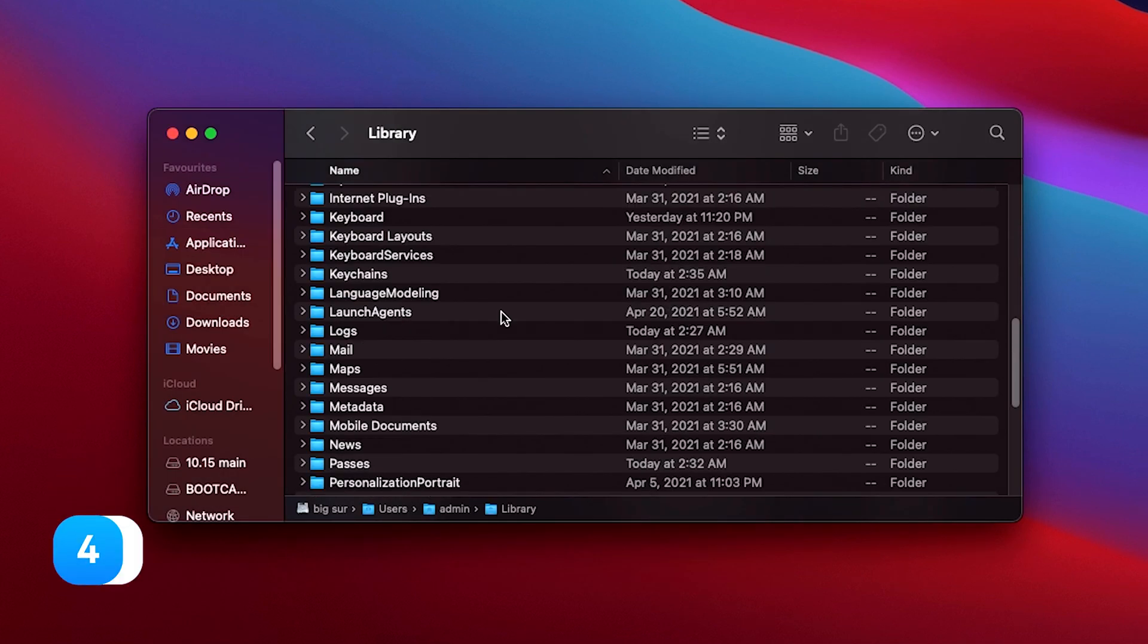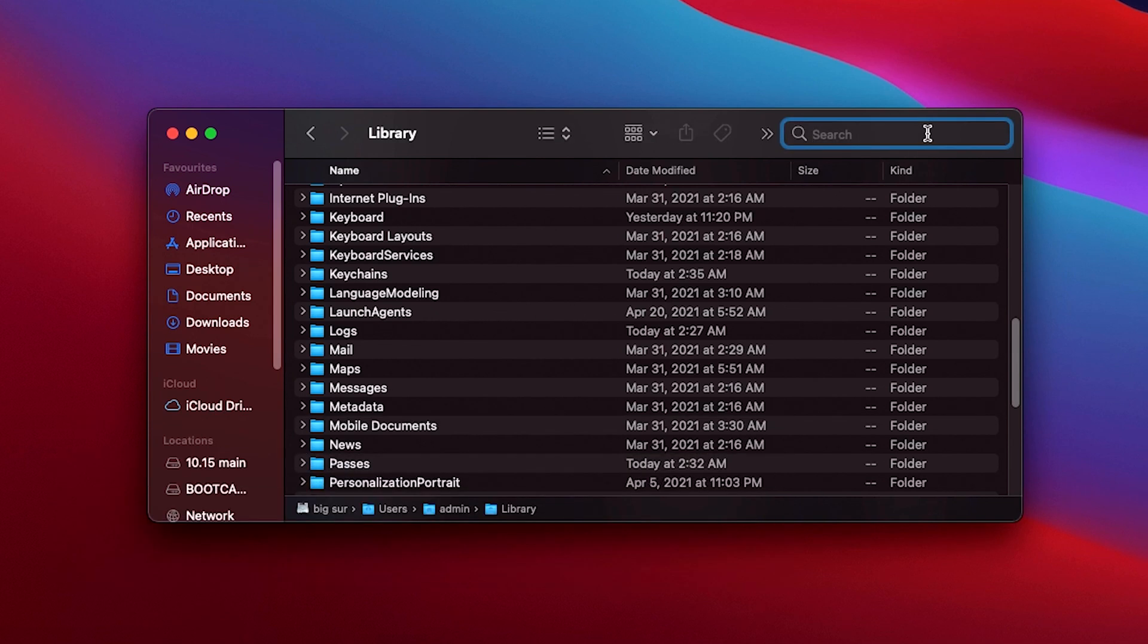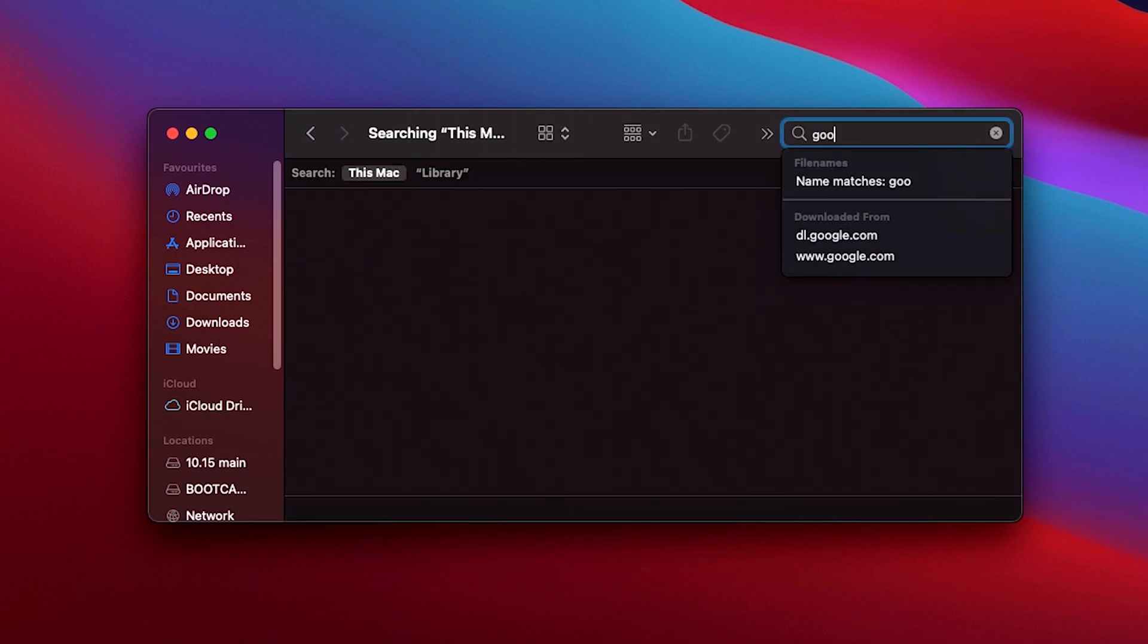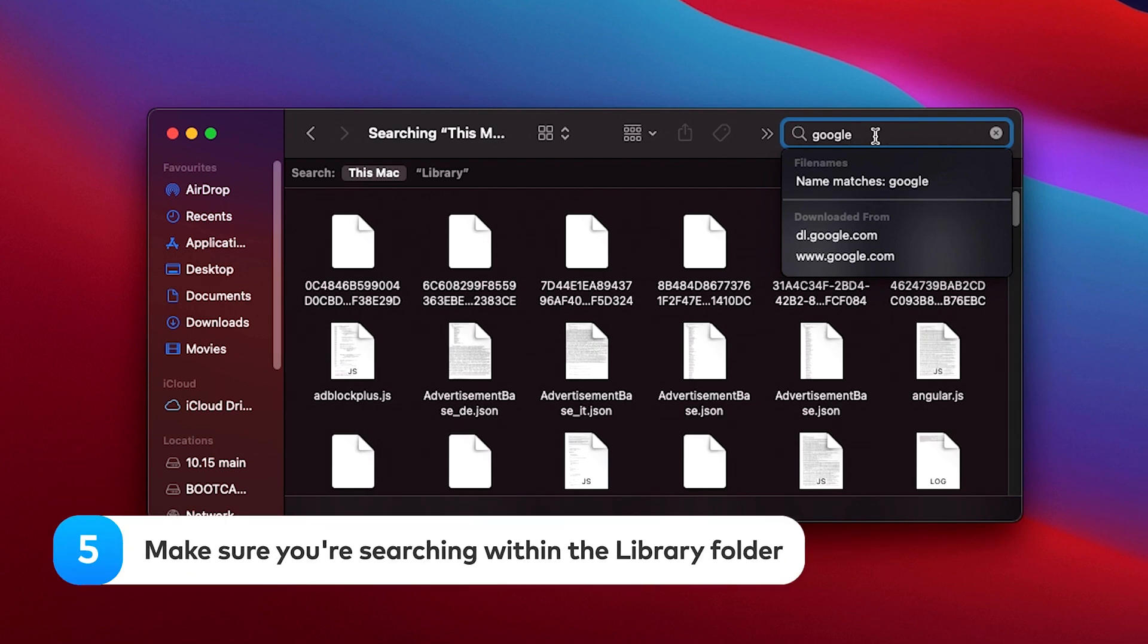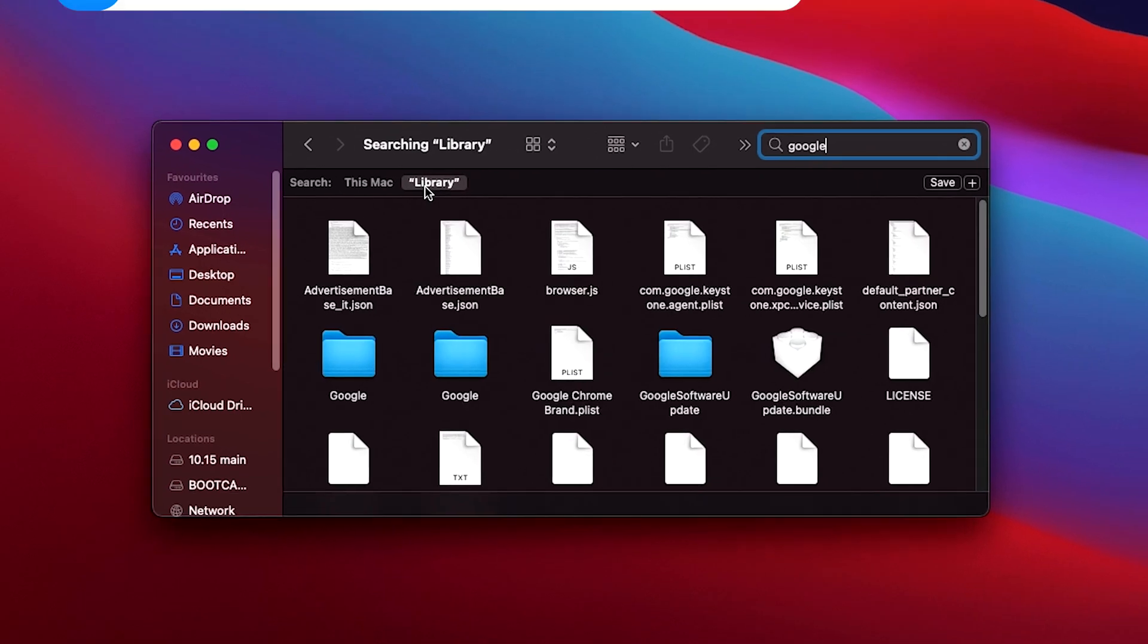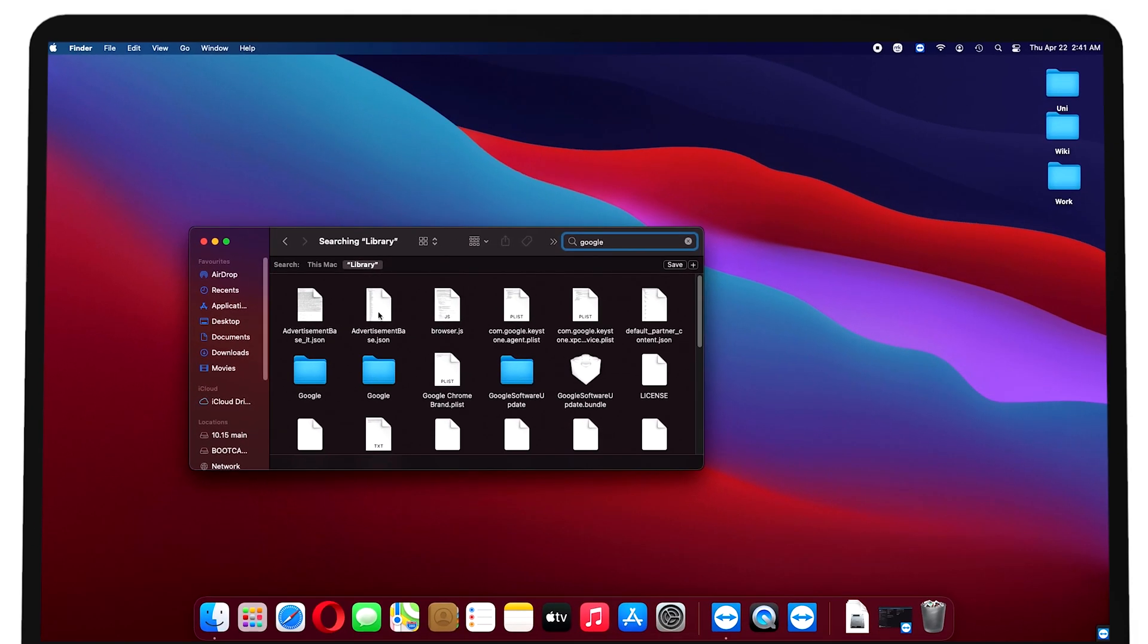You'll see the library folder. To find leftovers here, type the name of the deleted app in the search field, and you'll see all the files and folders containing it. Make sure you're searching within the library folder. If you search within this Mac, you won't see all the hidden files you need.